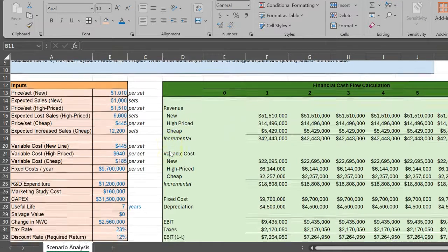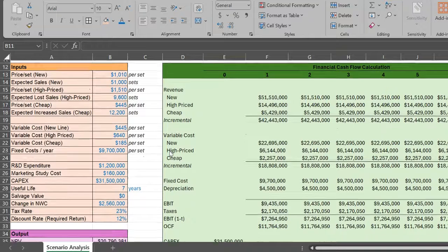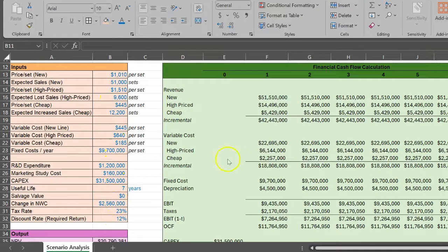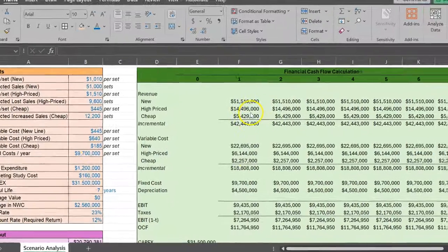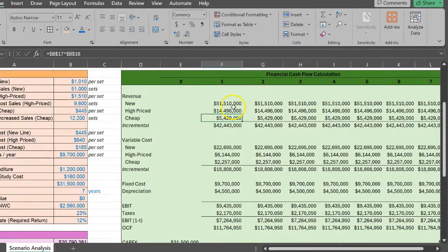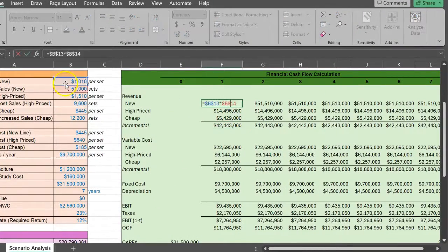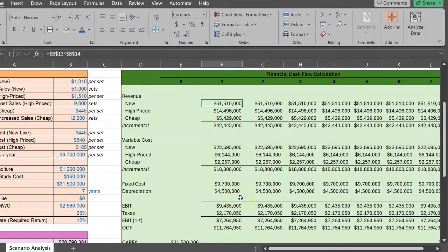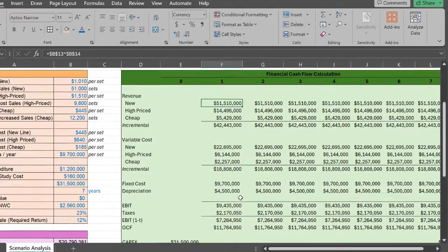So what I've done here is recorded all the inputs that are given to me. I've used these inputs to figure out my financial cash flows. Notice that in each cell, I am referencing the numbers that are given to me. This is very important if you want to do sensitivity analysis or even scenario analysis in Excel.